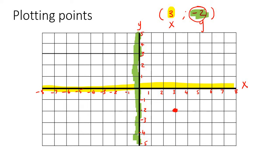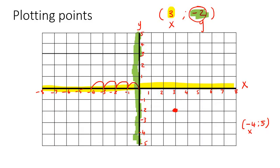Now let me give you another one before we go practice an example. So let's say minus 4 and 5. Remember, it's always the x first, so we're going to go minus 4, so that's 4 to the left. And then you're going to go 5, which is positive for the y, so you're going to go 5 up: 1, 2, 3, 4, 5 — and that's where we are going to be over there.